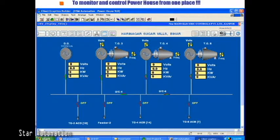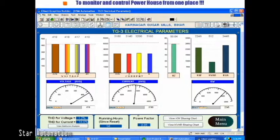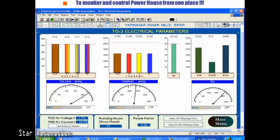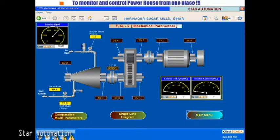This screen displays the power flow diagram, also called a single line diagram of the powerhouse. Here we can see power sources and their breakers and bus couplers in either closed or tripped positions. This is the electrical parameters screen with graphical display such as bar graphs and analog meter displays. There is also a total harmonic distortion display for voltage and current on this screen.